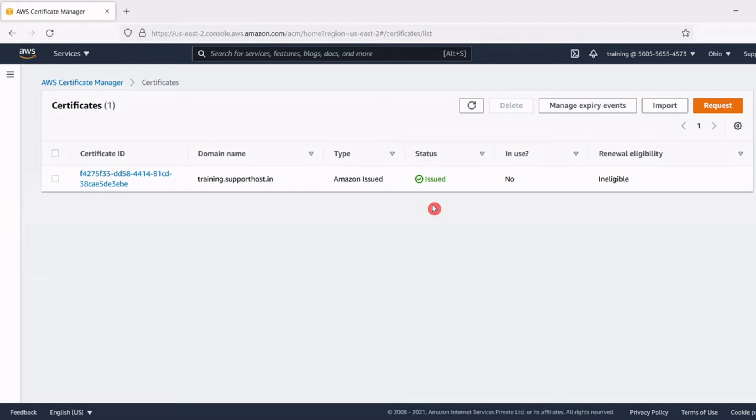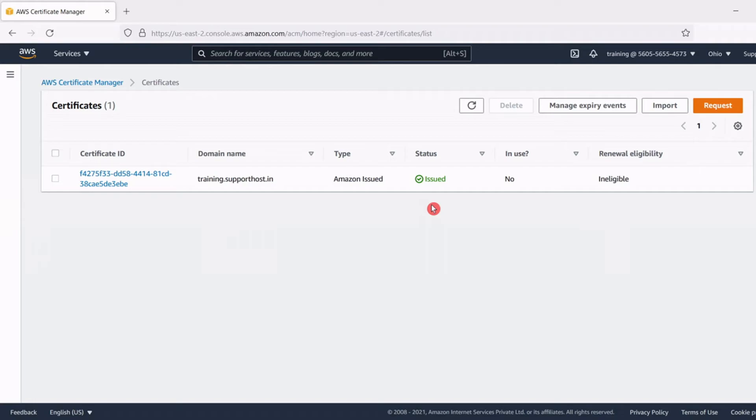Now we can see the SSL issued status as issued, so this means that AWS certificate manager successfully issued SSL certificate for our website name and it's ready to use. This completes the issuing of SSL certificate for our website through AWS certificate manager and we don't have to worry about renewal of this SSL certificate because that will be done automatically by AWS certificate manager.